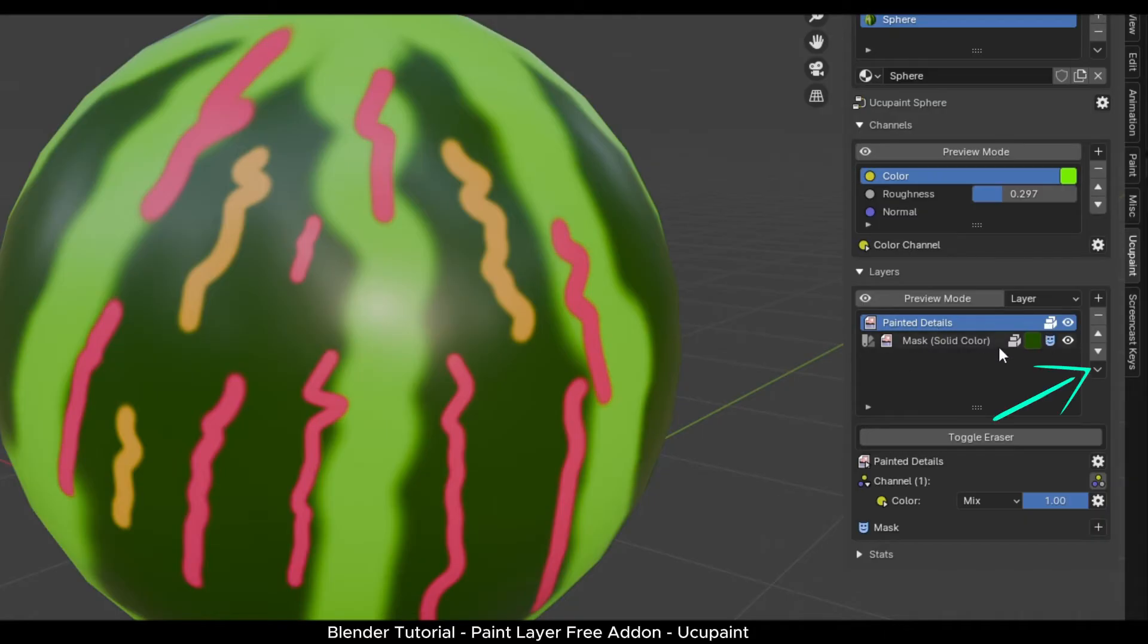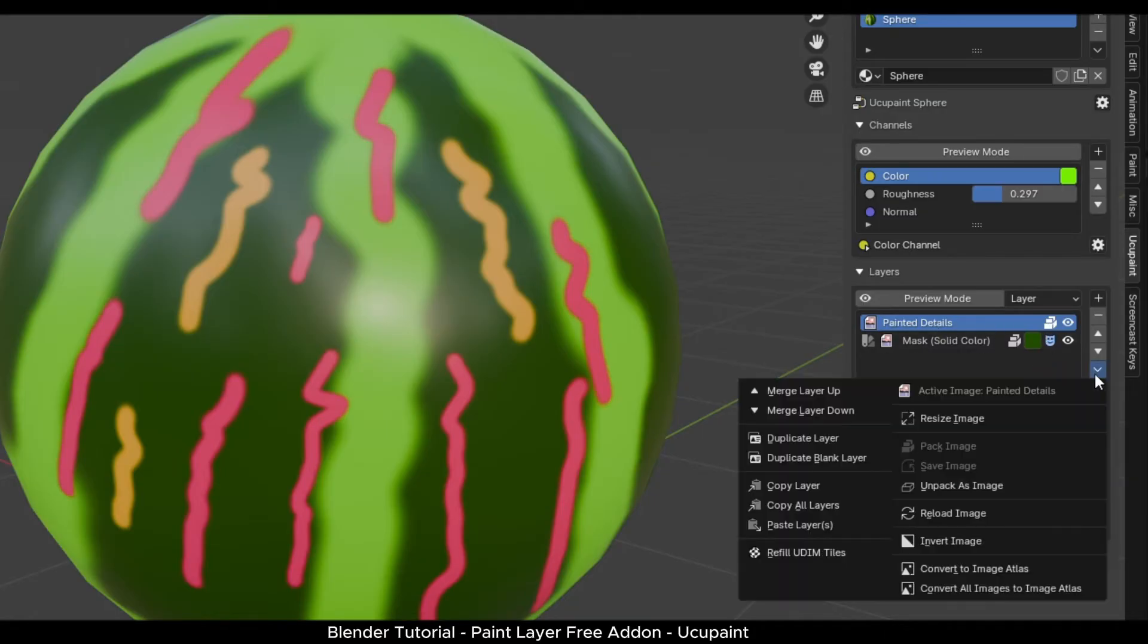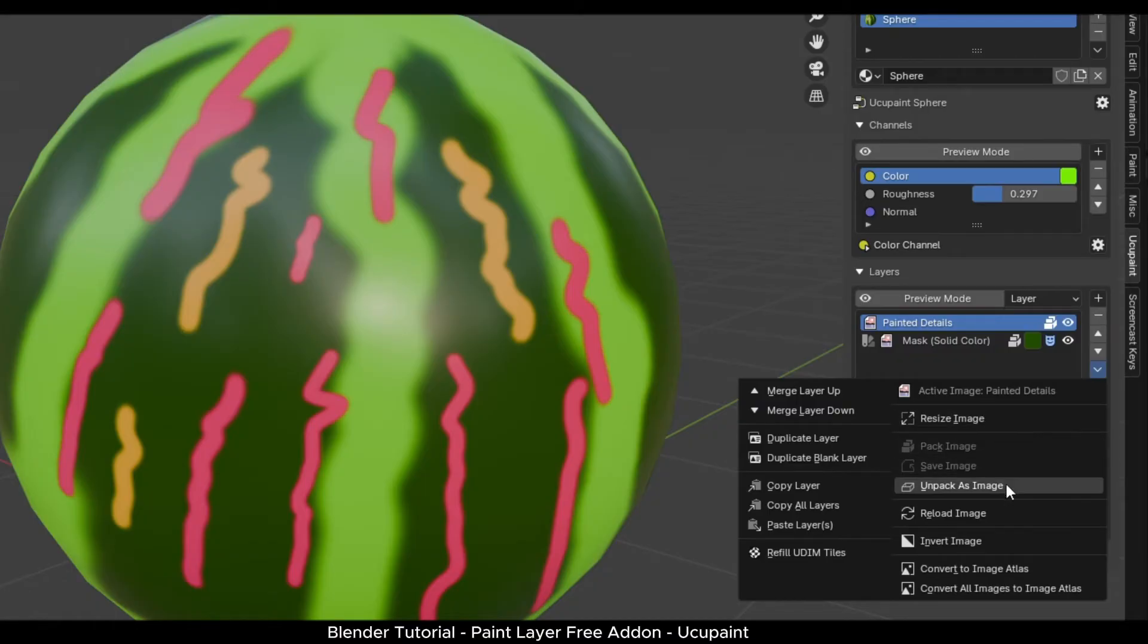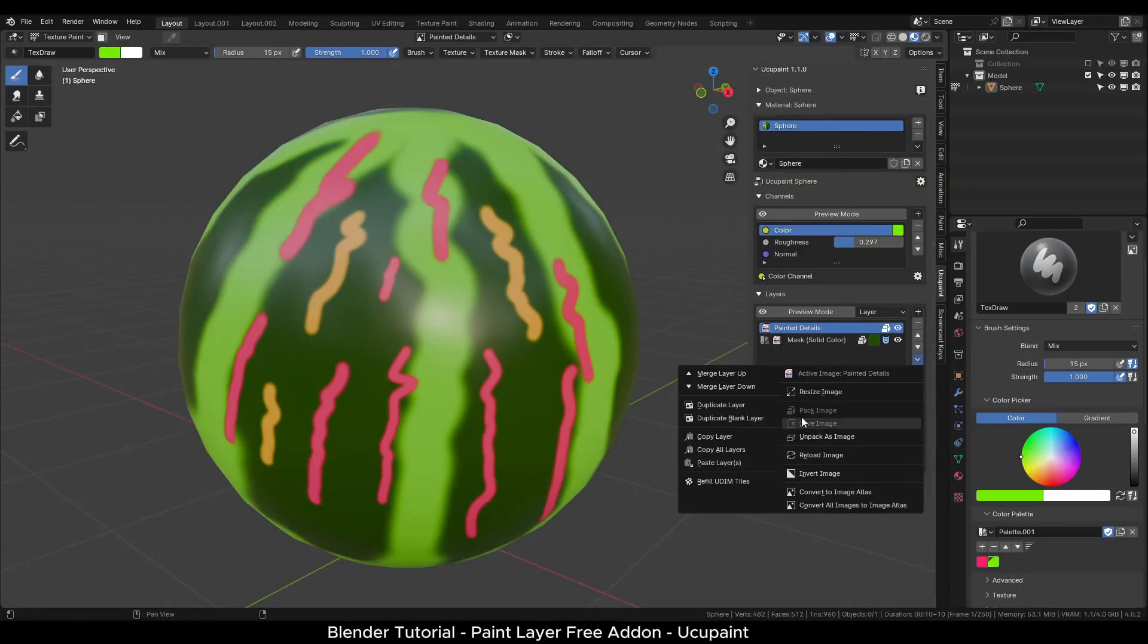All the layer data is saved and embedded in the blend file automatically. By clicking the arrow, you get some more options like resizing the layer, unpacking the images, duplicating layers and to perform other tasks.